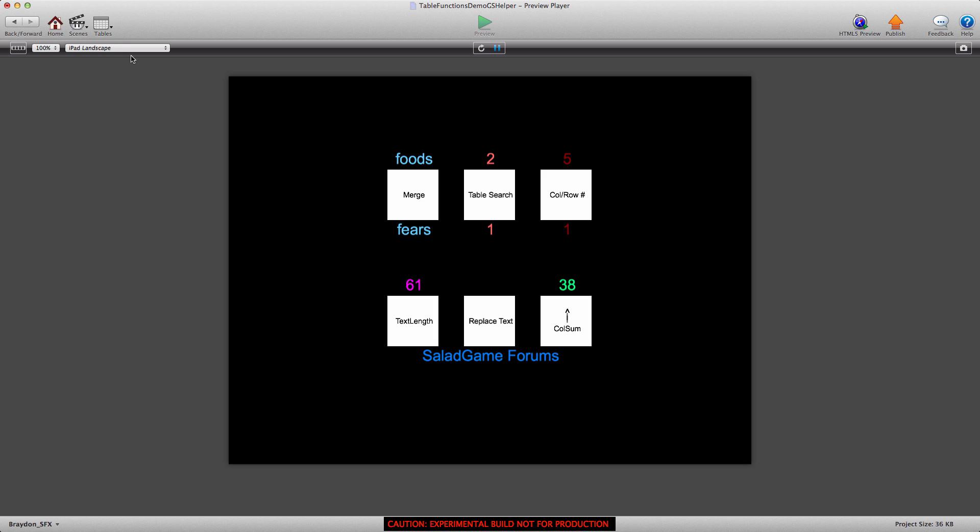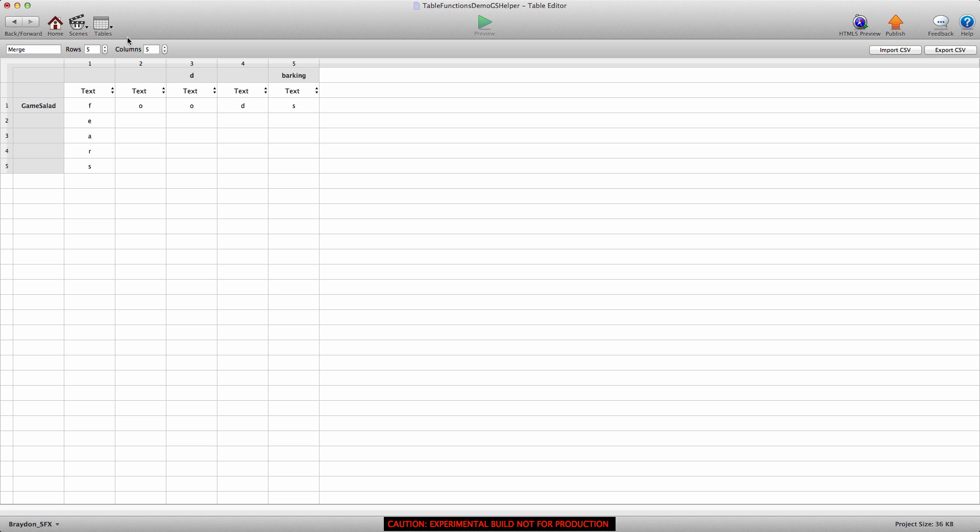So first let's go into the tables, and I'm going to go into the merge table. We have three tables total, but first we're going to go into the merge table. I have a total of five rows and five columns, and columns one through five each have a letter to spell out the word foods. And then row one through five spell out the word fears. And what we're going to do is we're going to merge columns one through five to create the word foods.